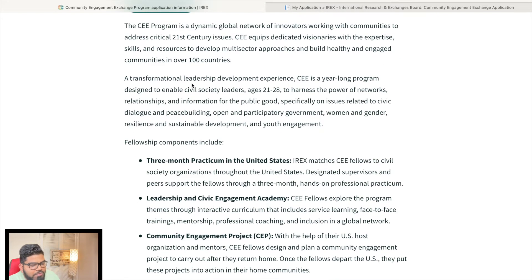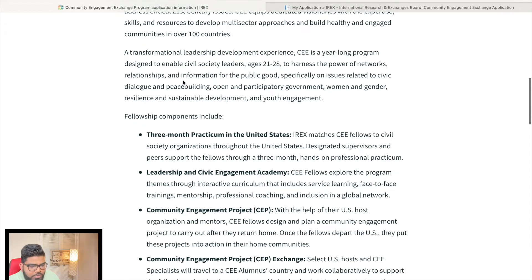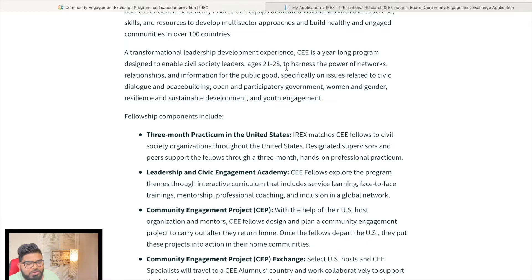It is a transformational leadership development experience. CEE is a one-year-long program designed to enable civil society leaders. If you are aged between 21 to 28, you can apply. You should also have some volunteer experience and good public communication skills.